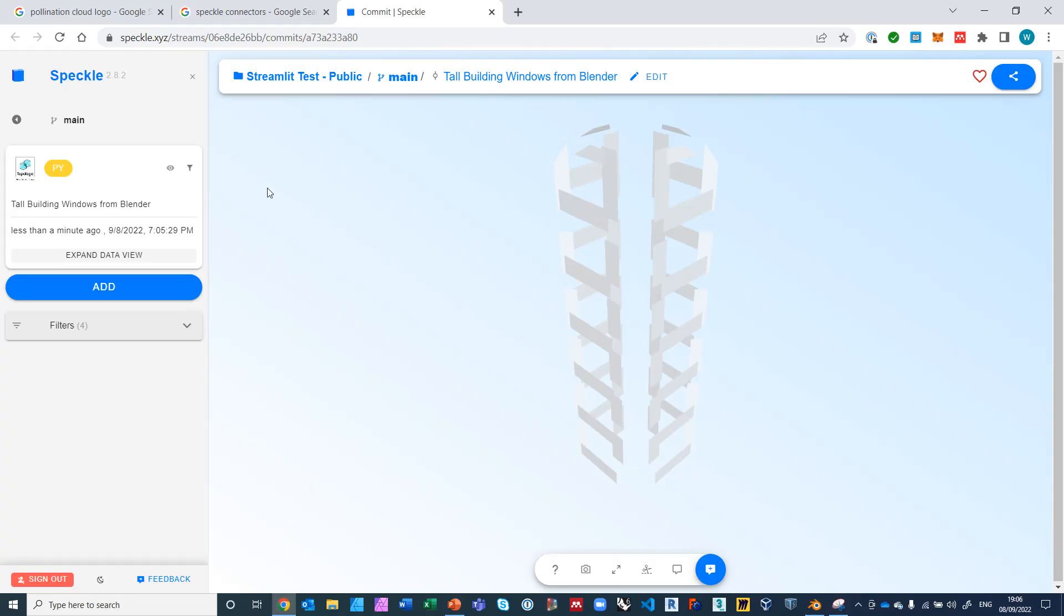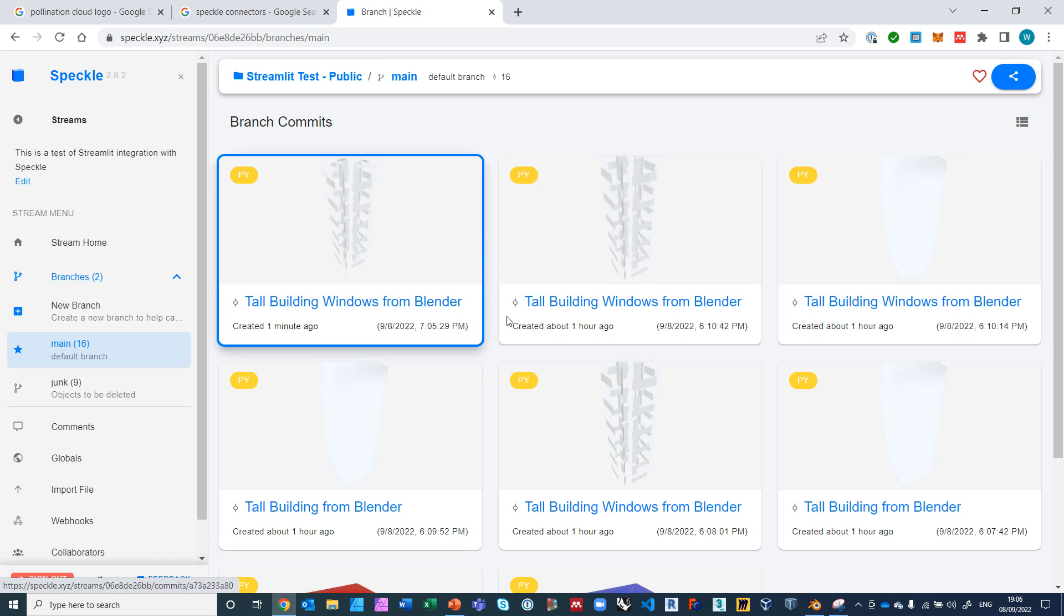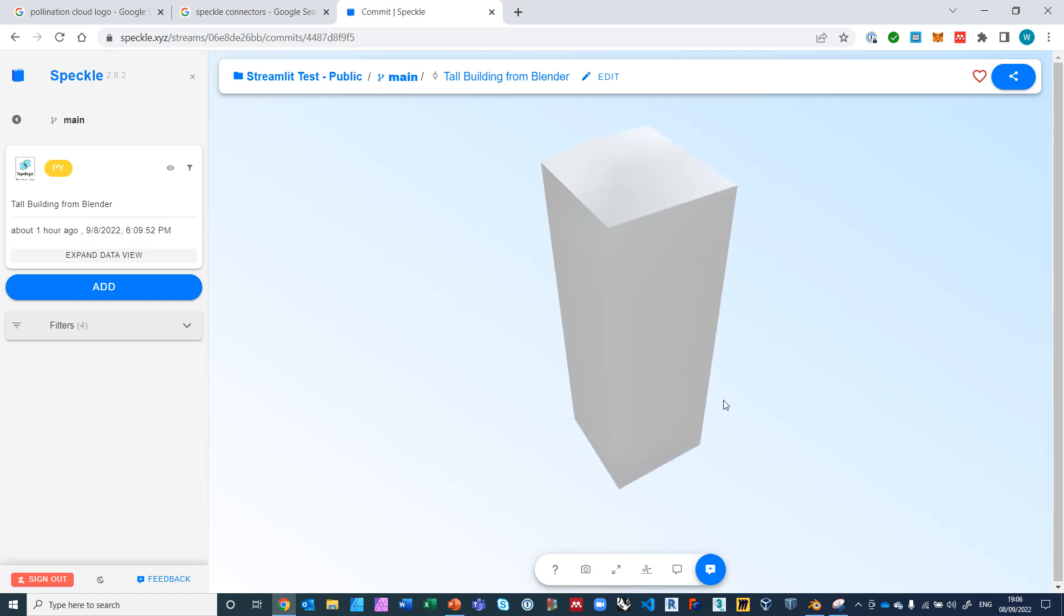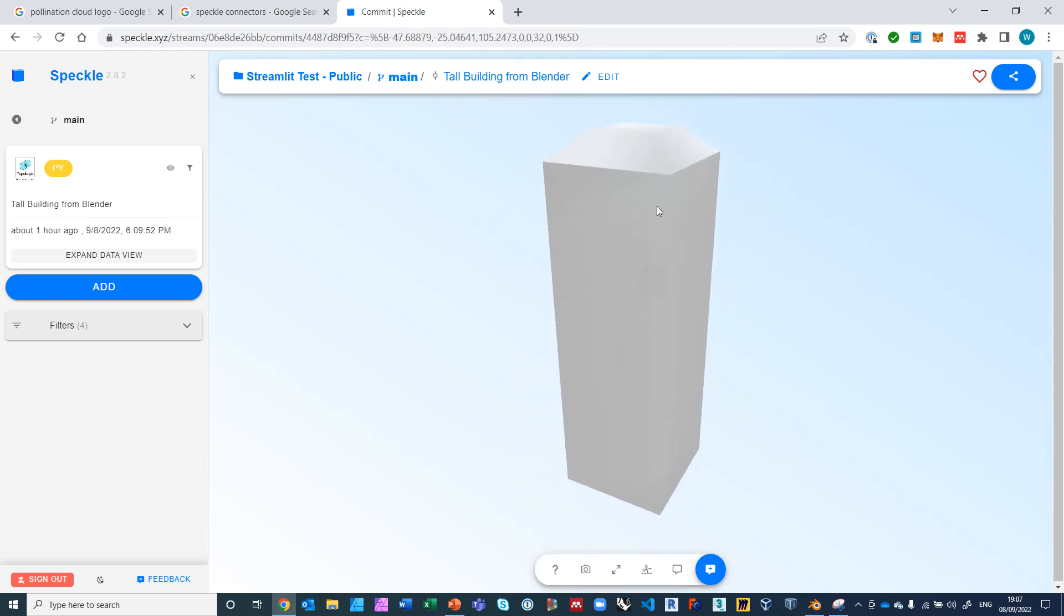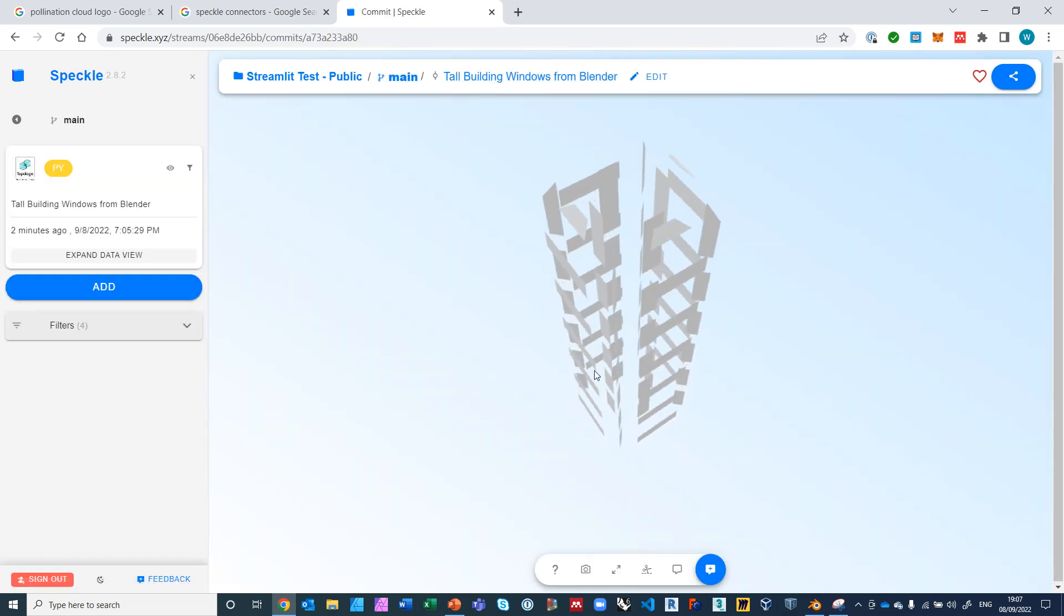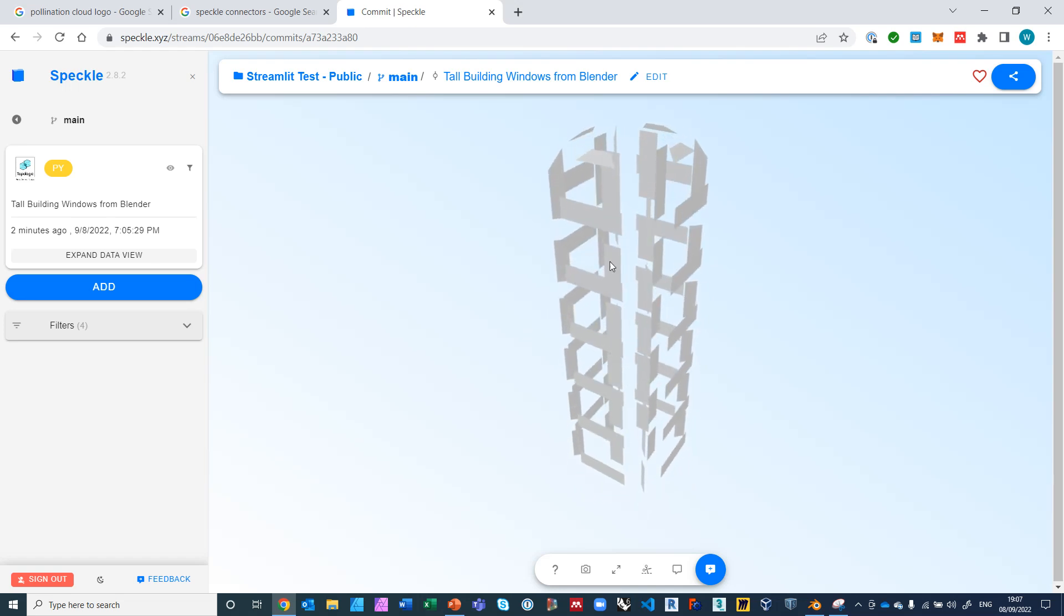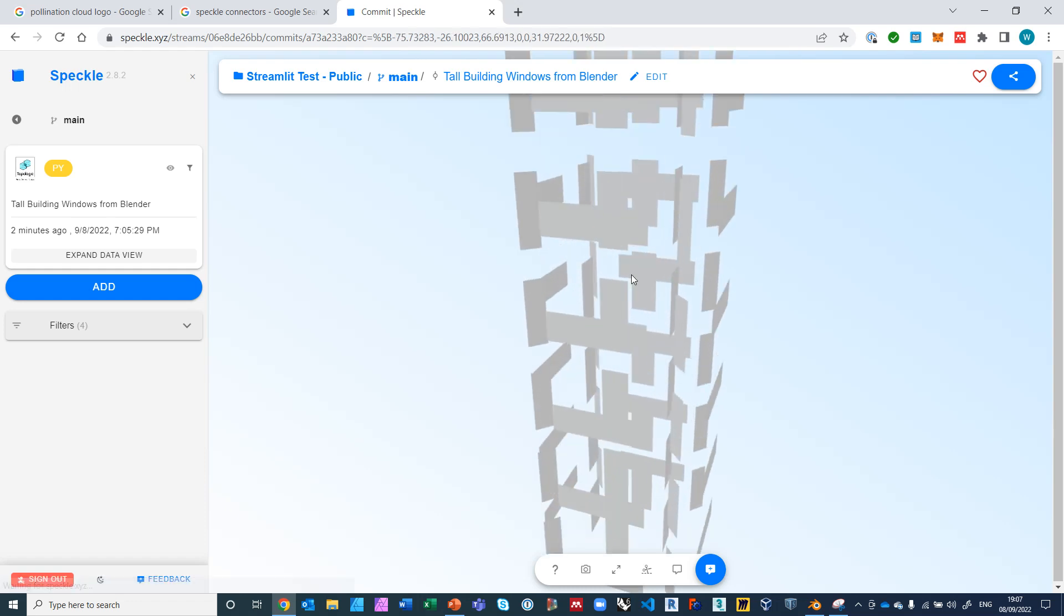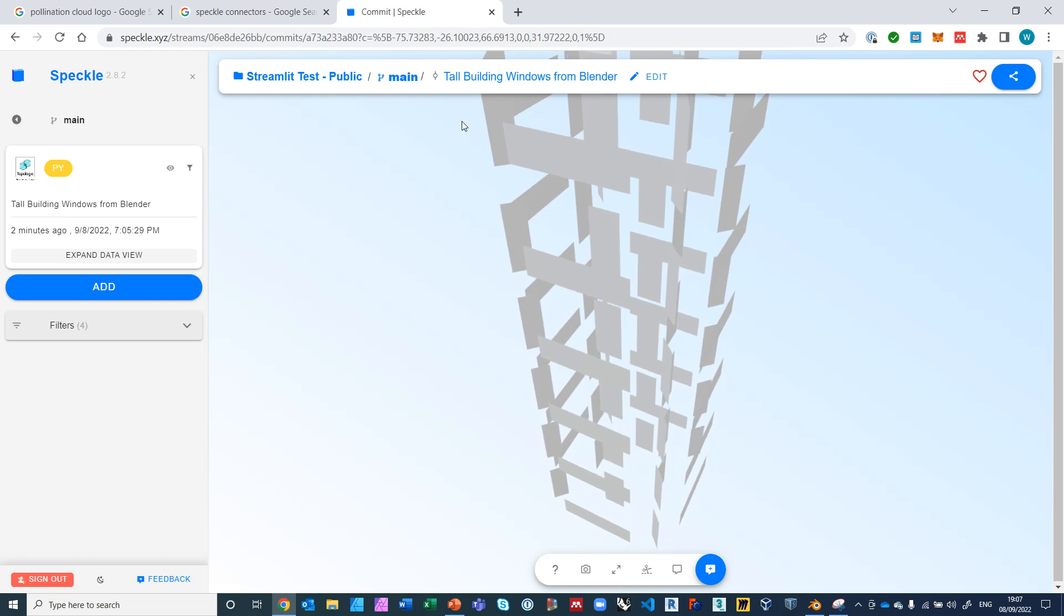So let's go ahead and log on to Speckle here and let's go to the main branch. I've done many commits while testing, but basically there is a tall building. As you can see here, it doesn't render very well because of just how Speckle is rendering this, but this has interior partitions and all the rooms. And then there are the windows. The windows show up a little bit better. You can see there are windows on the outside and there are doors on the inside faces and also windows on the inclined surfaces.